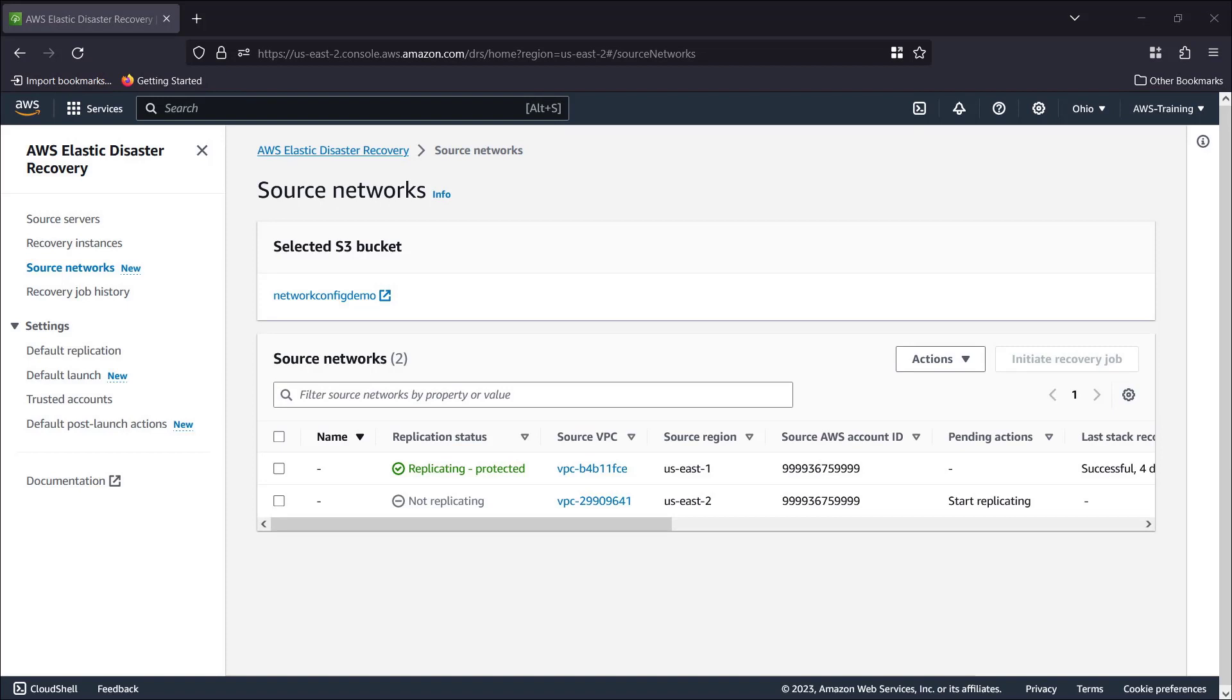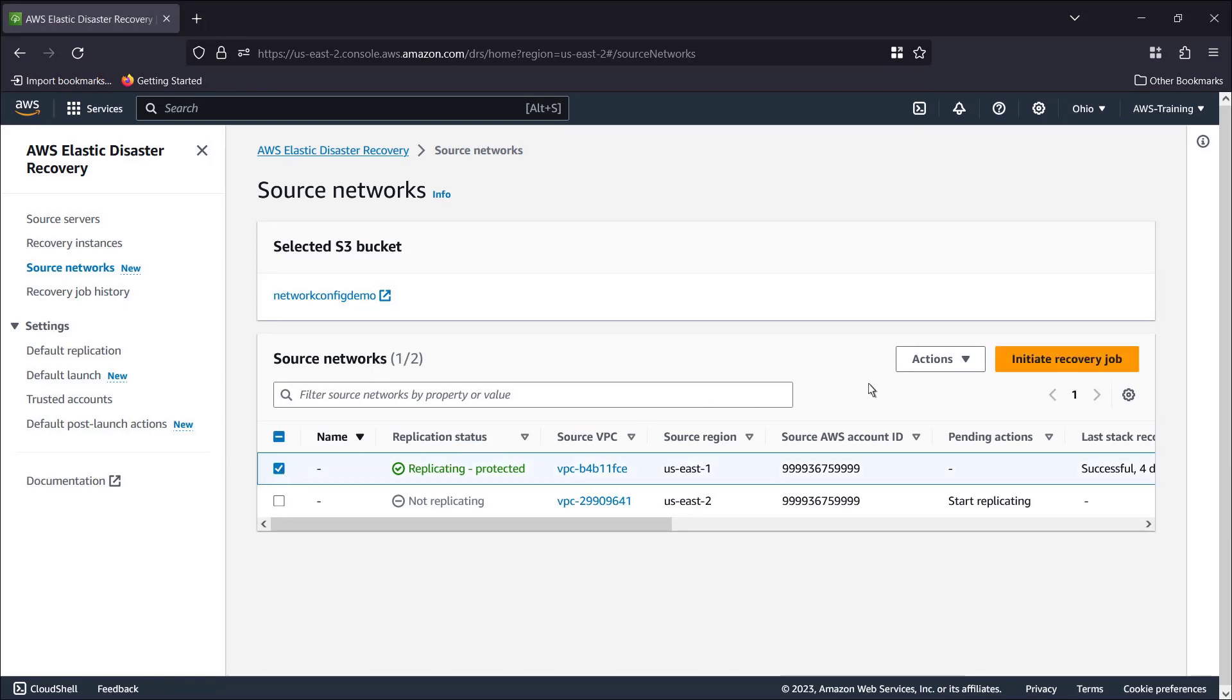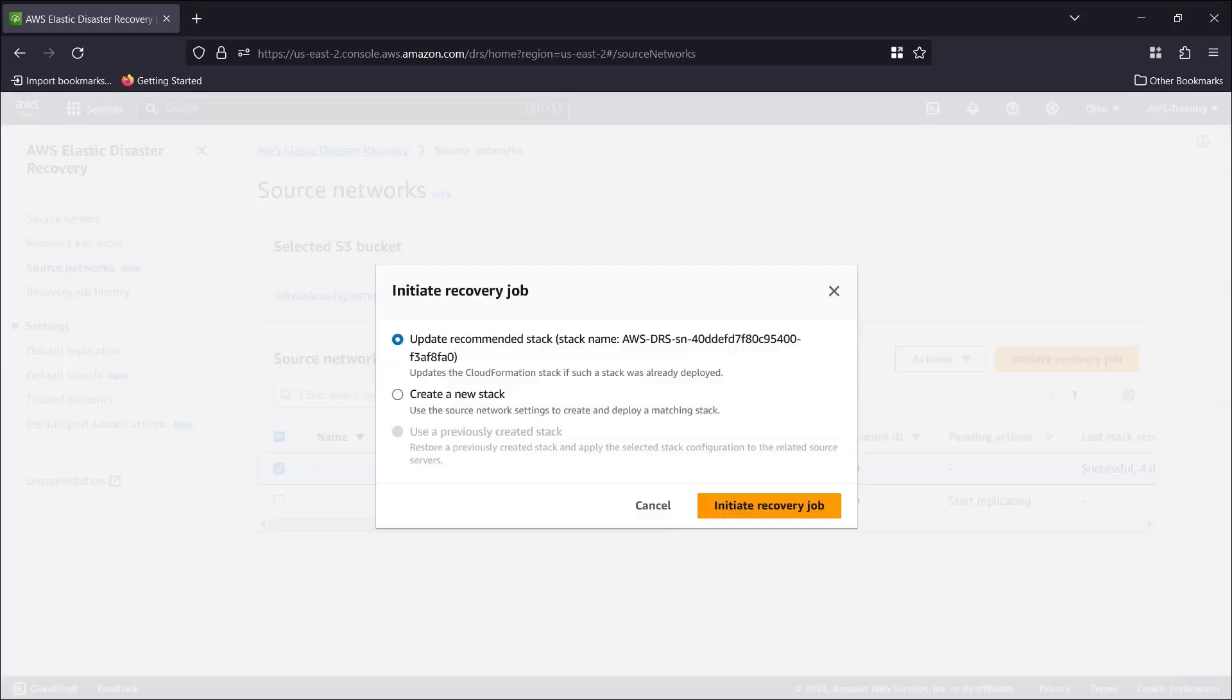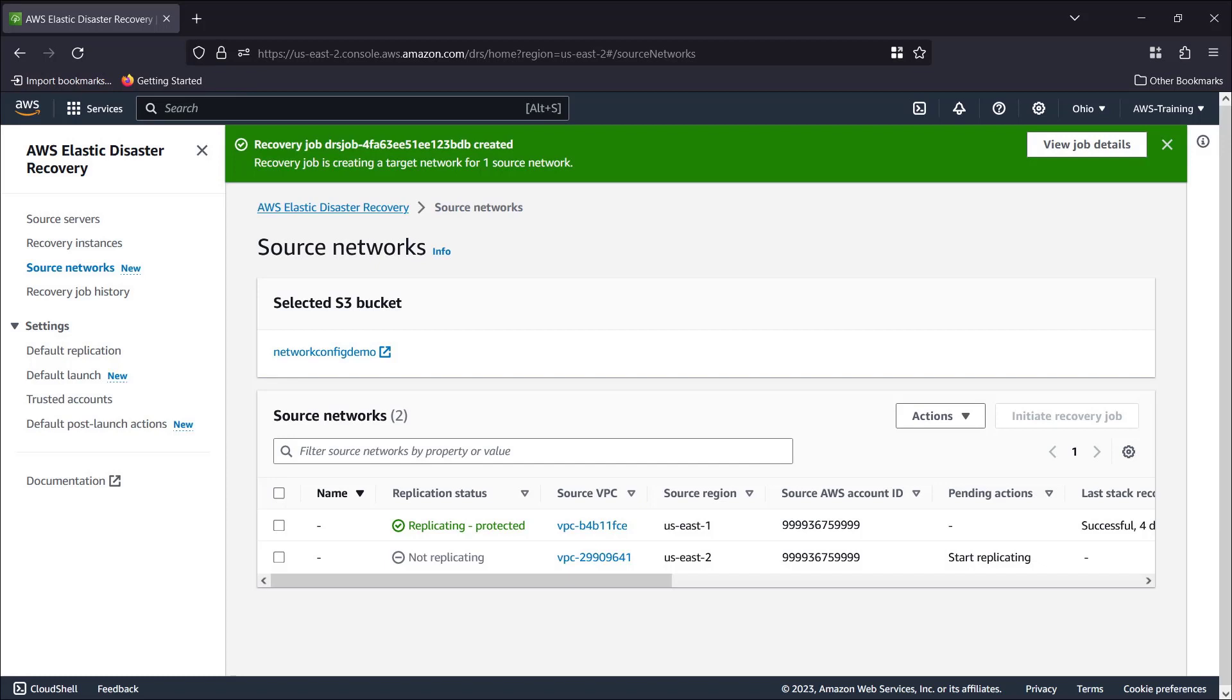The source network is replicating. Now let's select it and initiate a recovery job. The recommended option is to update a previously deployed stack. For demonstration purposes, we'll create and deploy a new stack and initiate the recovery job.